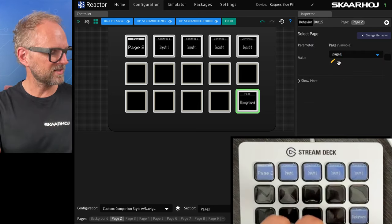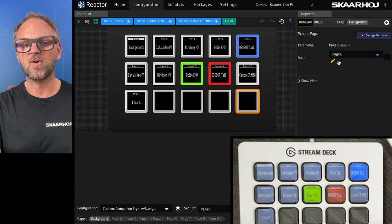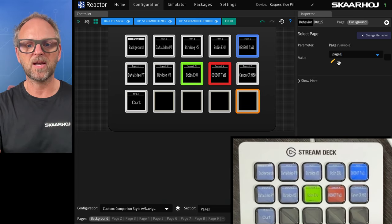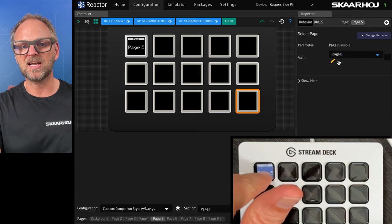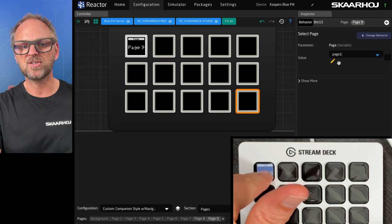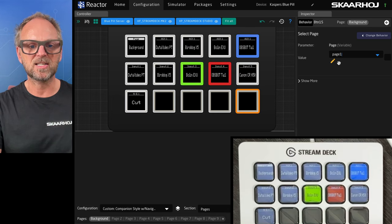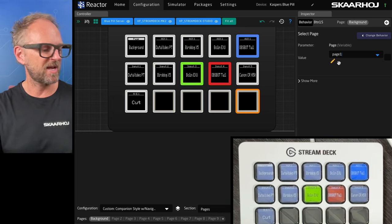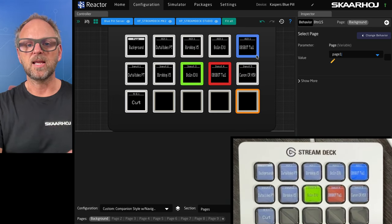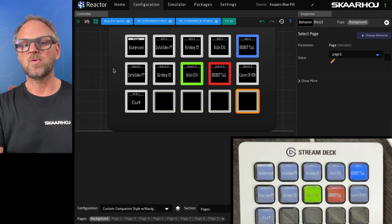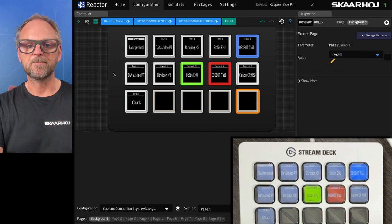So when I press that button in the corner, I go back to my background page. When I press the button up here, I'm basically cycling through my pages. I could also create direct pages in this way and so on. So that's really neat.